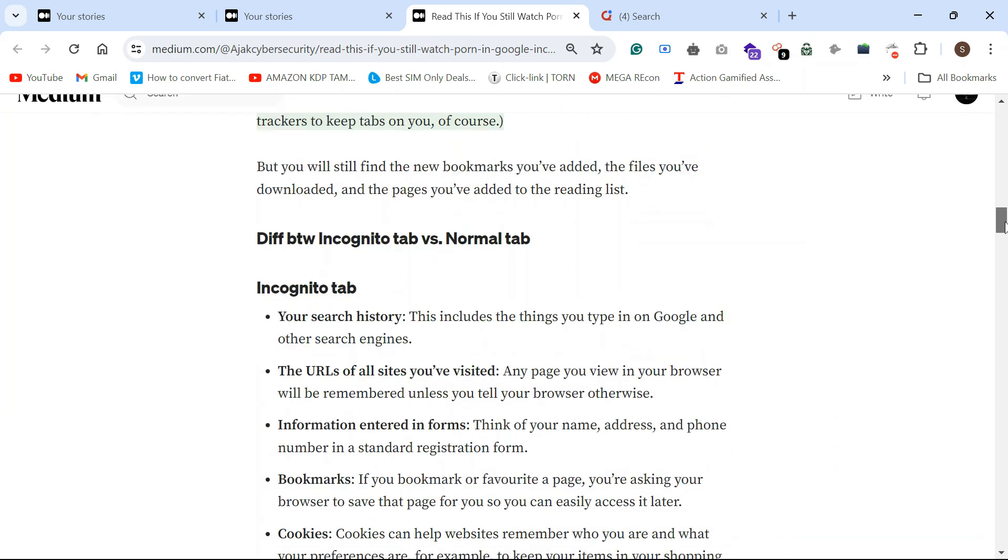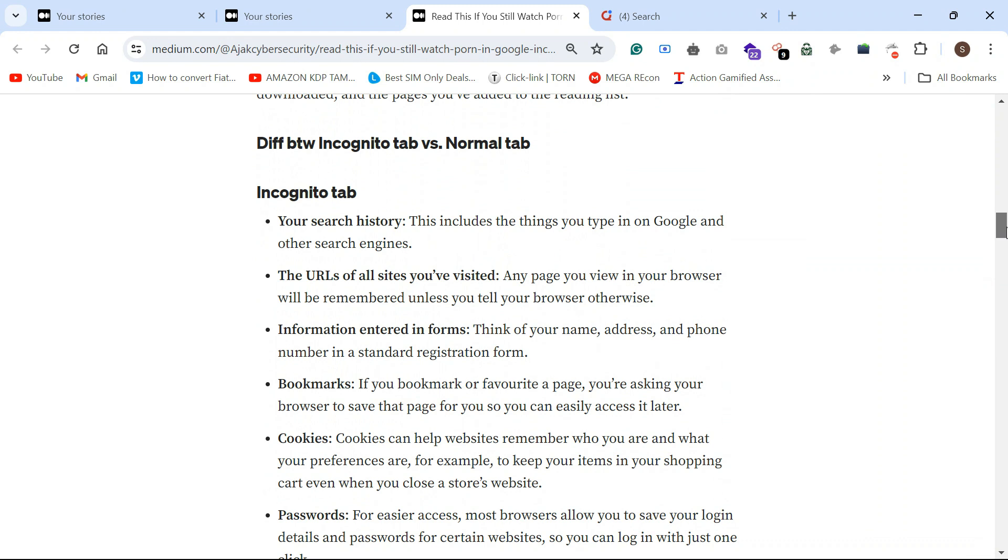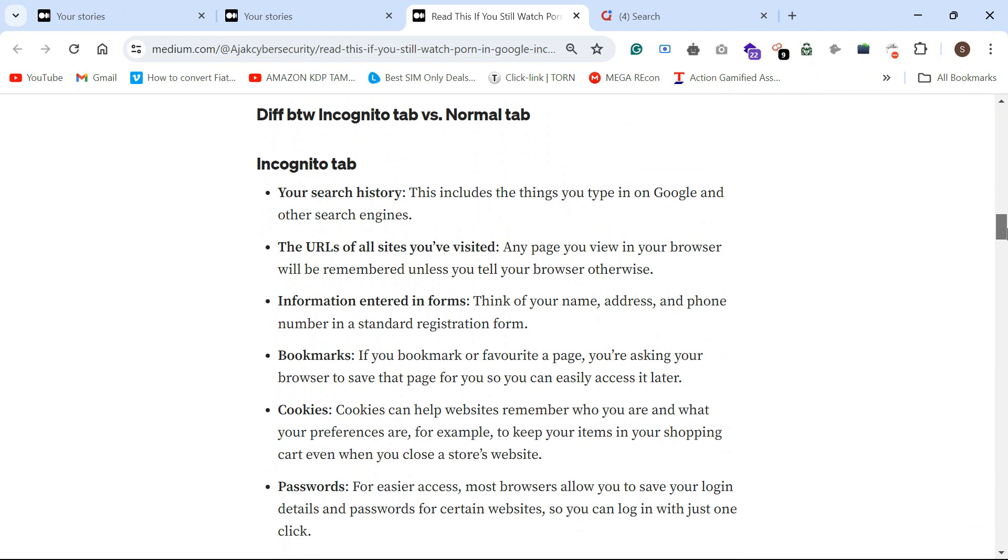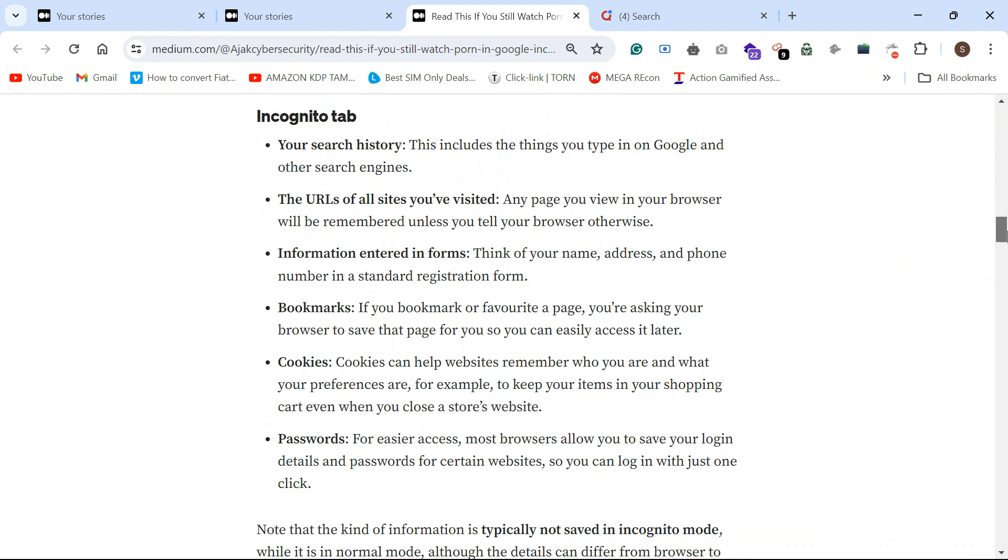The difference between incognito and the normal tab: database saves, cookies, search history. We'll go out of the normal tab.